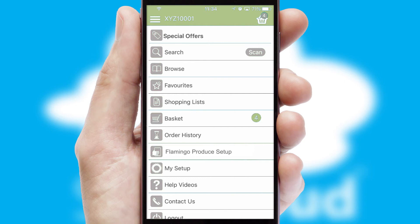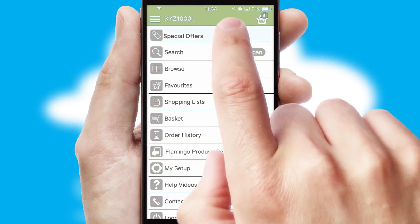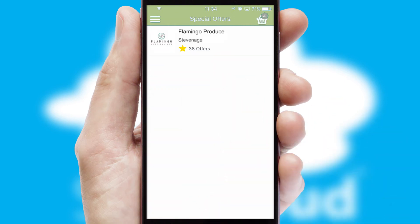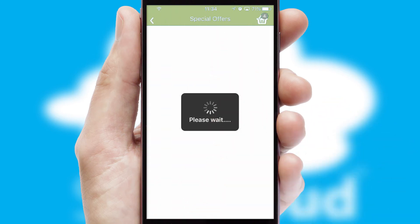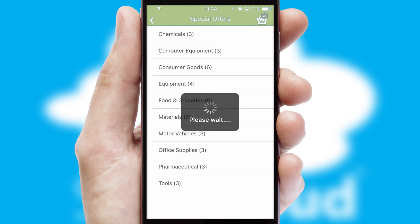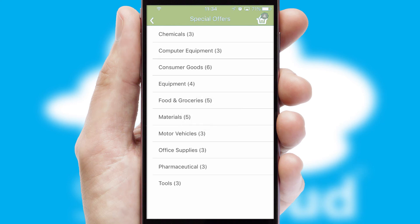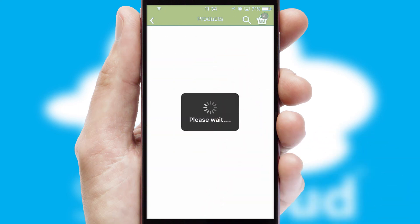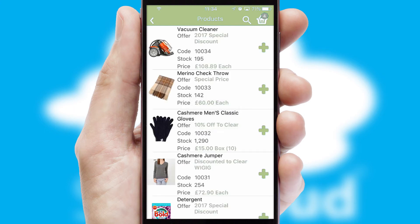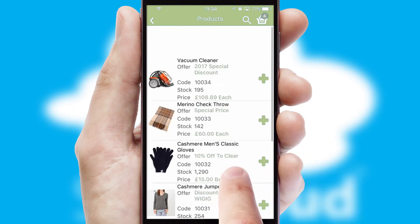Creating customized special offers is another feature of the application which can be set up and tailored for individual customers. SwiftCloud has some very powerful promotional features such as multi-buy and price promotions.